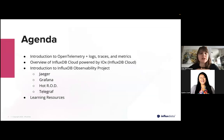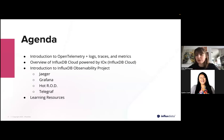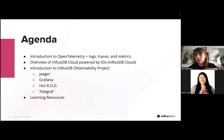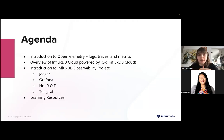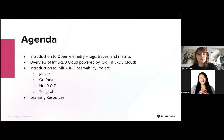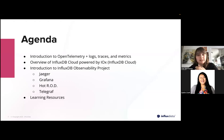Our agenda: we're going to first go over an introduction to OpenTelemetry, which includes logs, traces, and metrics, then an overview of InfluxDB Cloud powered by IOx — that's the new version we just released. We'll go over key features that make it useful for OpenTelemetry data, and finally a project you can pull from GitHub and follow along with. It hooks up Jaeger, Grafana, Hot Rod — which creates fake traces — and Telegraf. We'll also do a live demo at the end, followed by more learning resources.